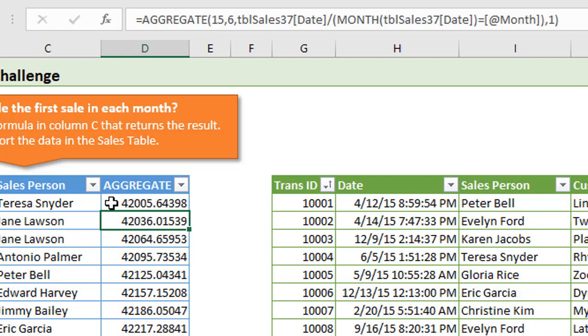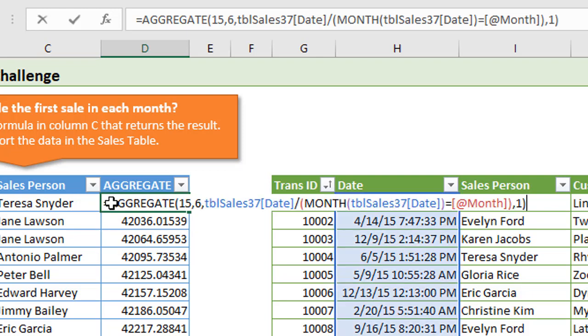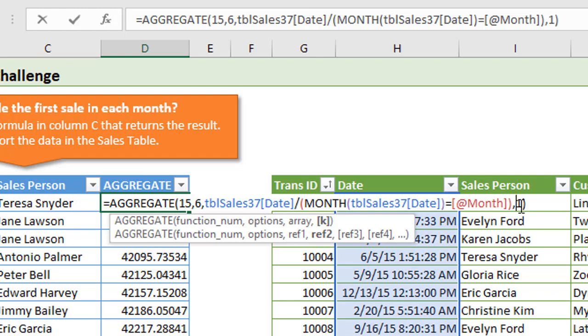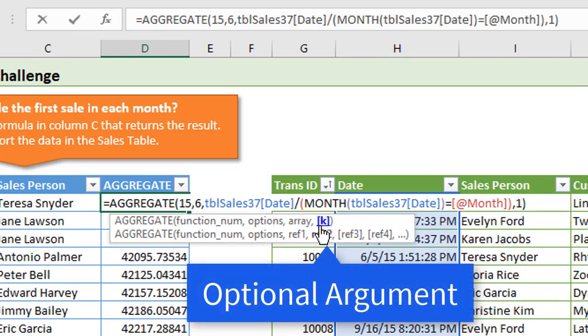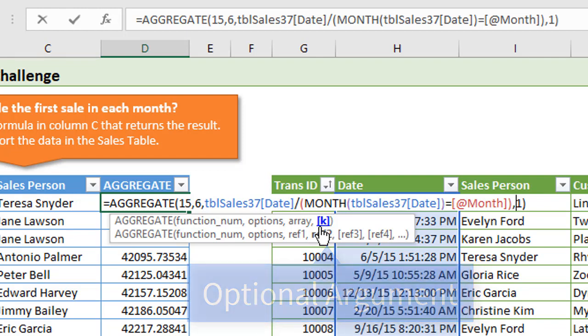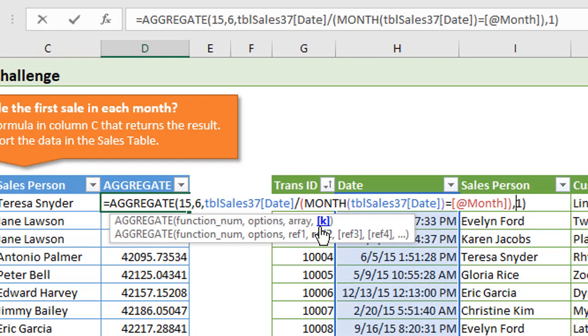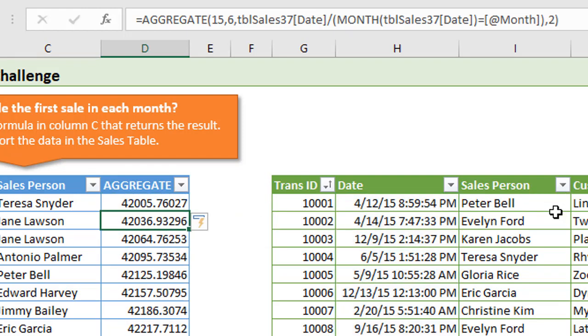Another added bonus: the last argument here in the function is this K. For the small function, this is an optional argument. This allows us to return the number of rank that we want to return. Right now it's one because it'll return the first or the smallest value. If we wanted to return the second smallest value, we could change this to two, hit enter, and that'll return the second date in the month.